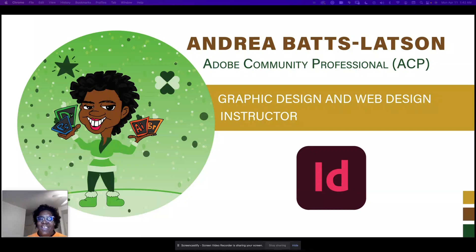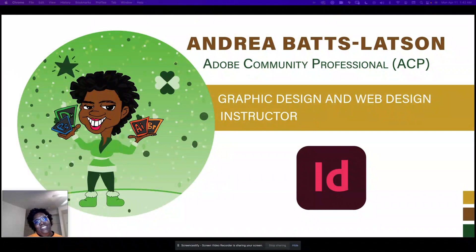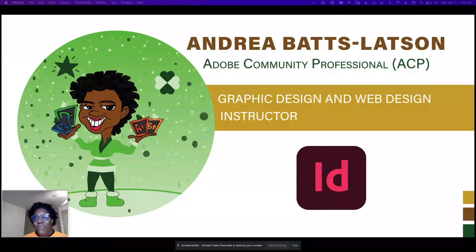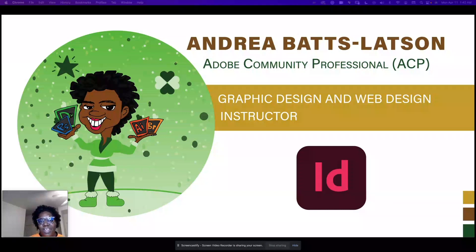Hey, and welcome to this month's edition of InDesign Newsletter. With me, I am Andrea Baslasen. I'm an Adobe community professional. I'm also a web and graphic design instructor.